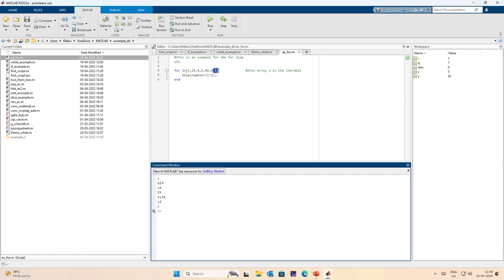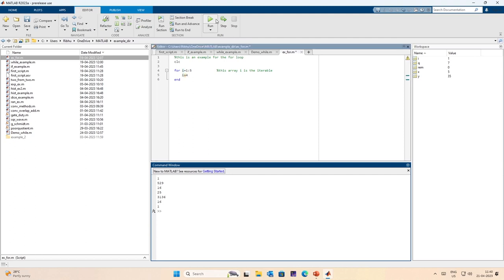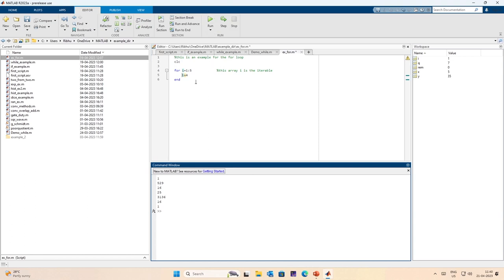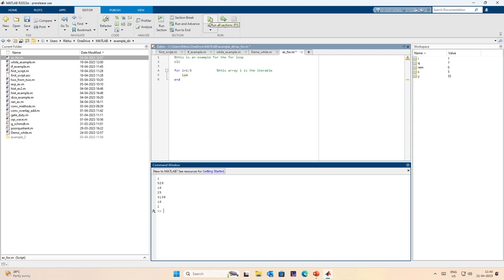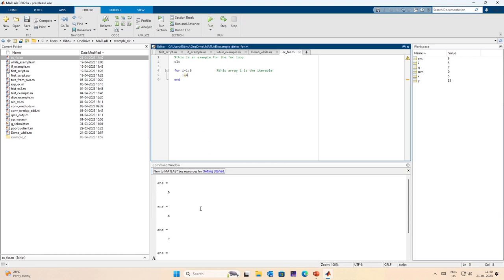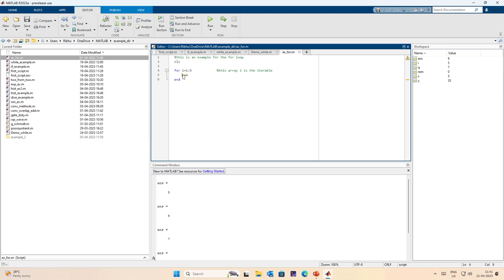Generally we write the for loop in this form: for i equals 1 to 5, show me i plus 4. I have not put a semicolon here, which means I just want to run this. So I run this and it gives me i plus 4: 5, 6, 7, 8, 9, which is i plus 4 for i going from 1 to 5.